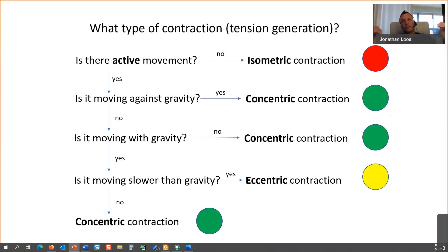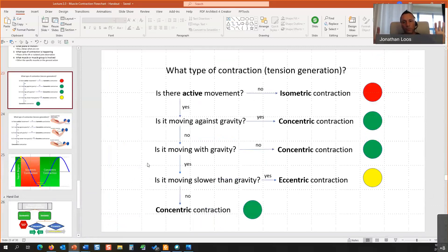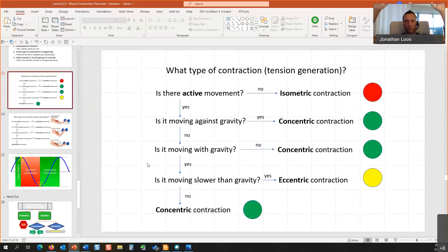If you just memorize the seven joints and what we're going to talk about today — there are really only three basic movements the human body can do: pushing things away, pulling things toward you, and changing elevation (sitting down or standing up). 90 to 98% of all exercises are derived from those three things. The only thing that really changes in the upper body is whether you're in a vertical or horizontal movement, and that's true for both pushing and pulling.